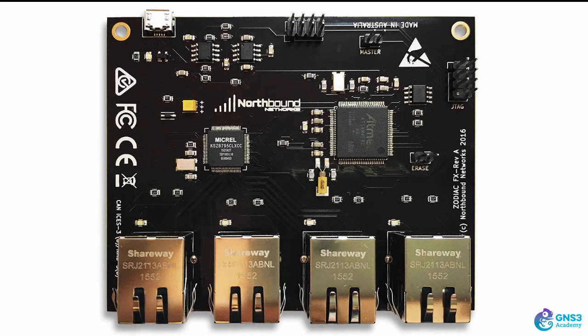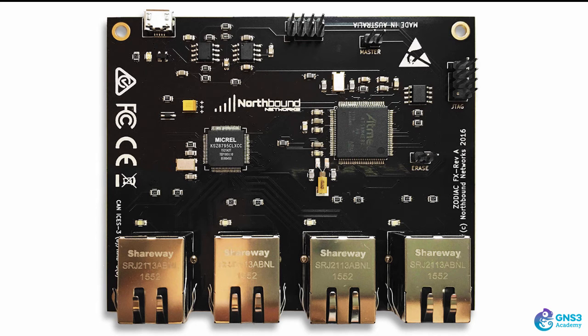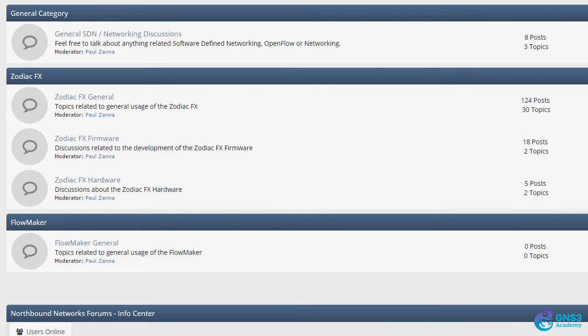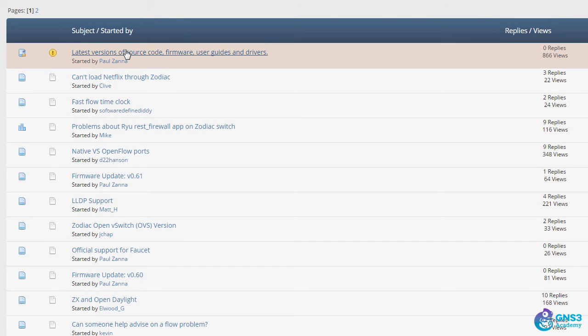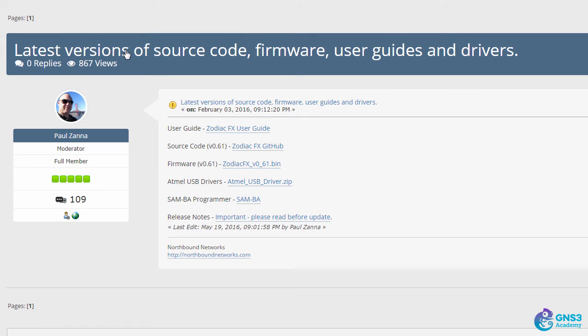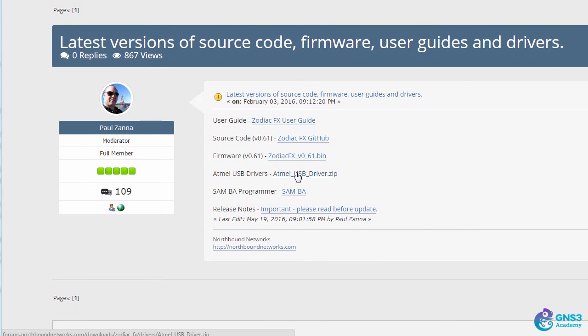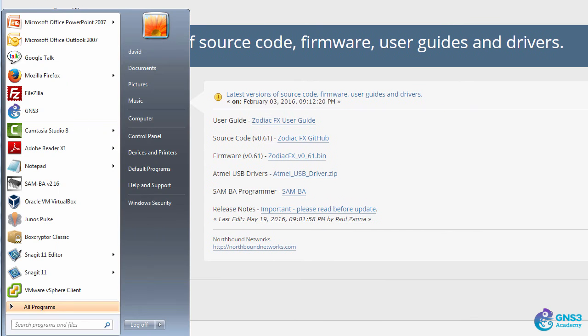Let's look at how you can get the Zodiac FX connected and running. The first thing you need to do is go to the forum and select Zodiac FX General. Click on the link 'Latest versions of source code, firmware, user guides and drivers' and make sure that you download the USB driver. You'll need that when you connect the Zodiac FX to your computer.